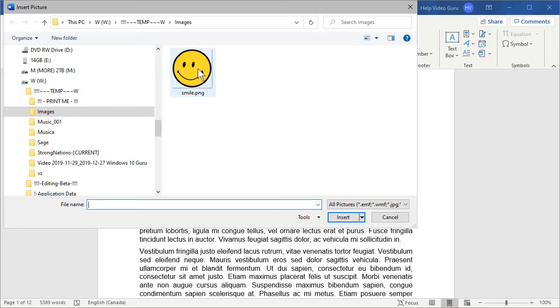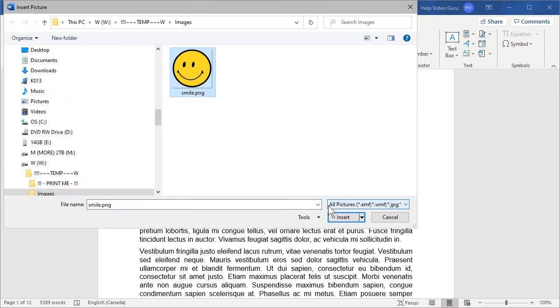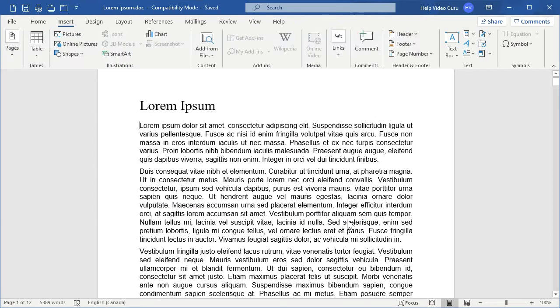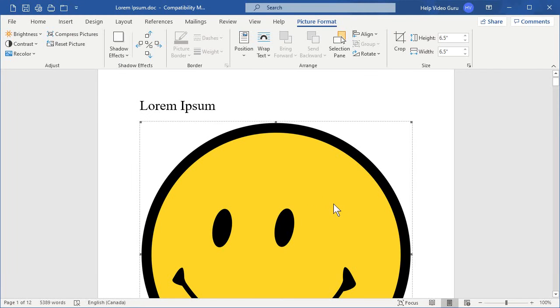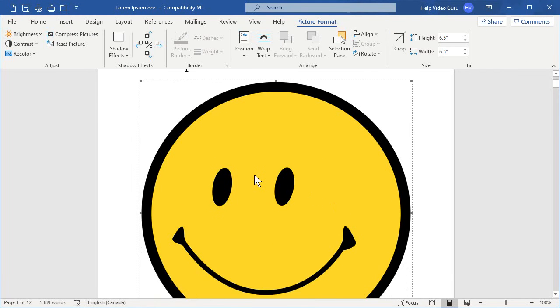Now you can either double-click on the image that you want or click on it once and then click Insert, and the image will insert into the document.